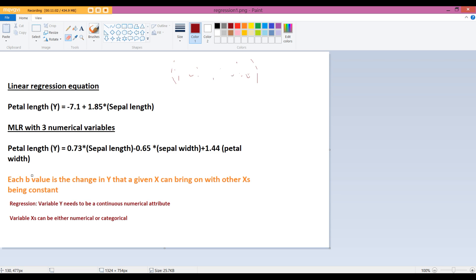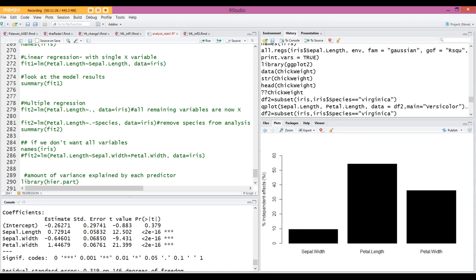Once we have constructed these equations, we can predict the value of petal length for different values of sepal length, sepal width, and petal width. This is how we formally and mathematically quantify the relationship between y and x, or y and multiple x's — which is what makes linear regression so widely used and powerful.